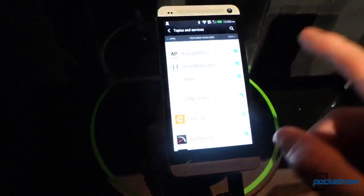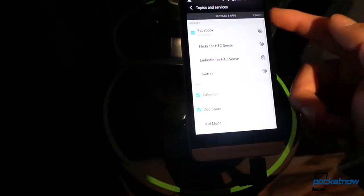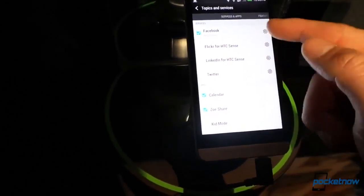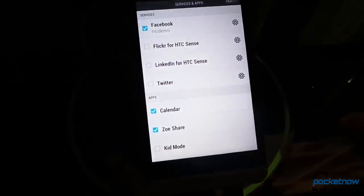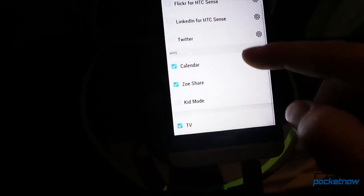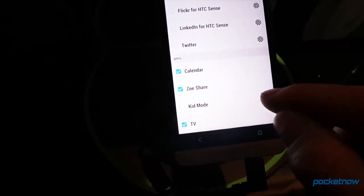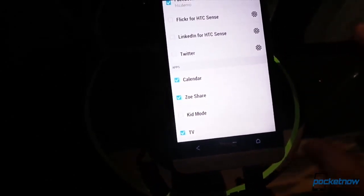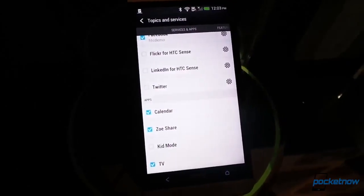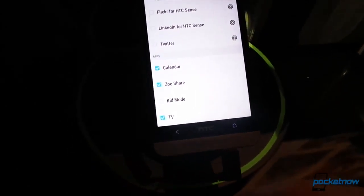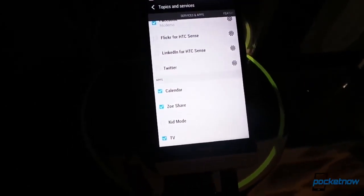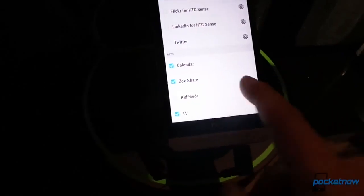We go to Topics and Services. This shows you all the stuff you can add. And I really like this section, Services and Apps, because you can add Facebook, Twitter. That's something I would definitely do if you can see it. I would also add Calendar, Zoe Share. That's an interesting way to kind of put together pictures that you've taken in a really nice artistic way. Kid Mode. I have no idea what that is. We'll have to check that out later.